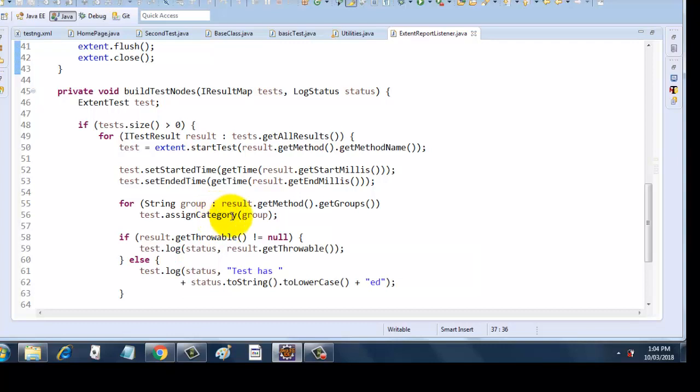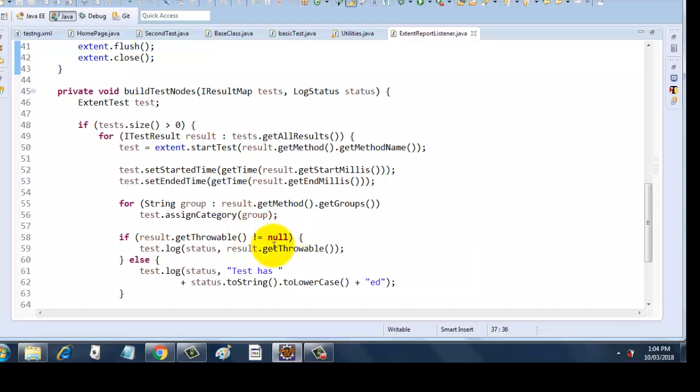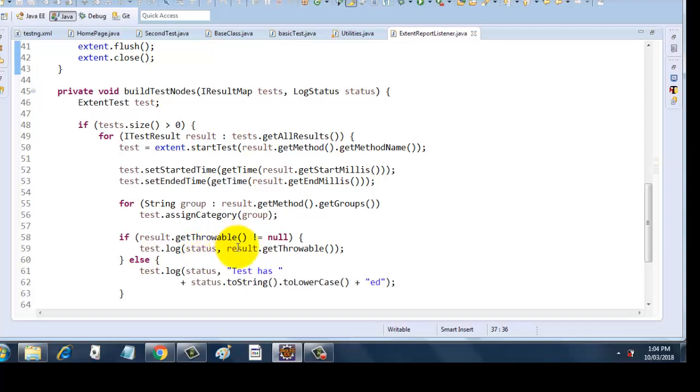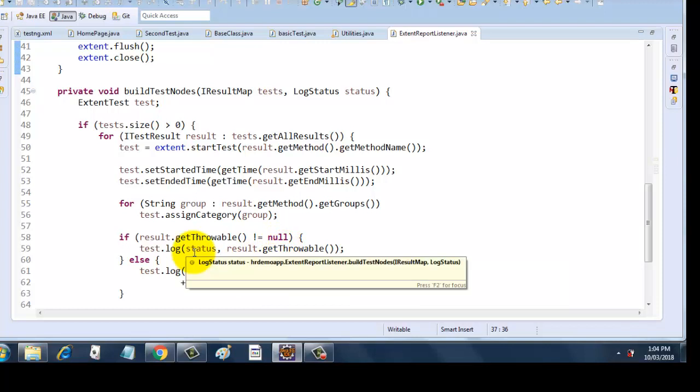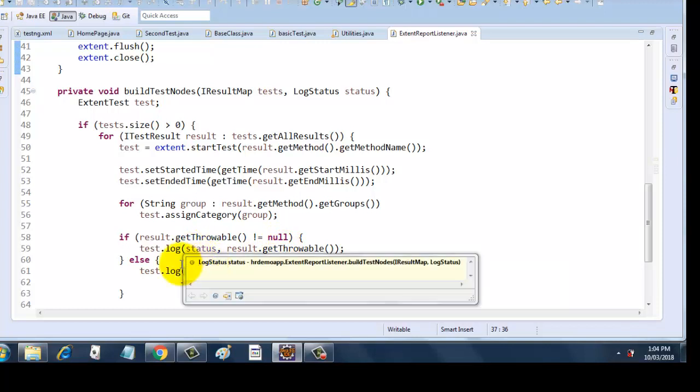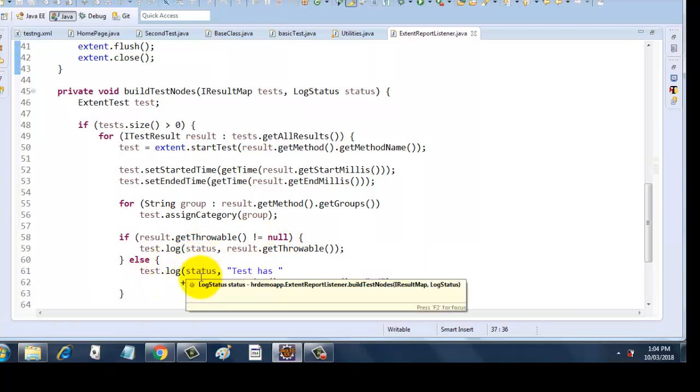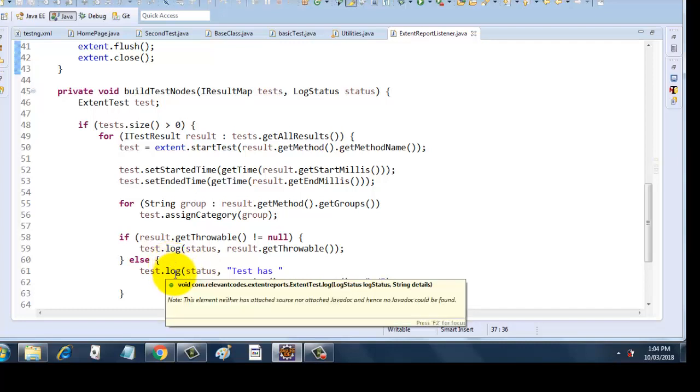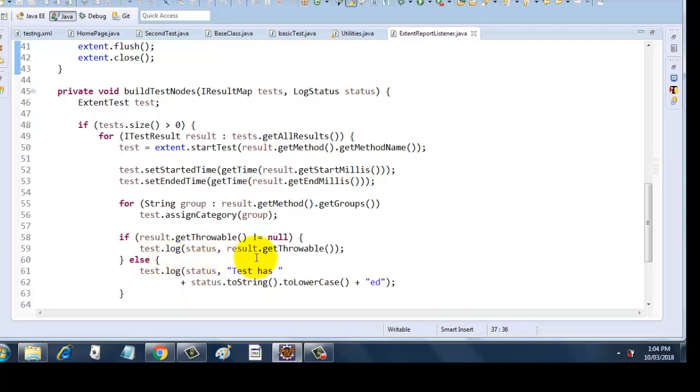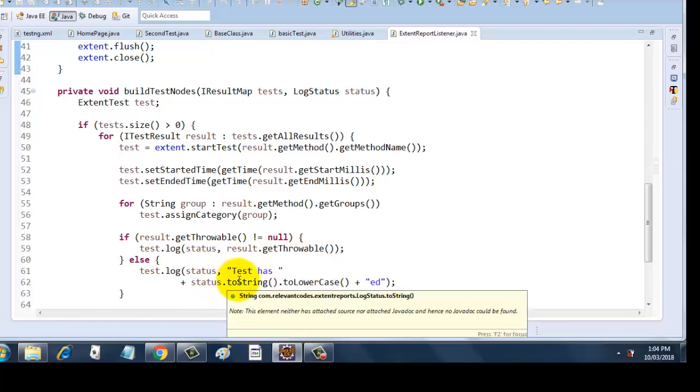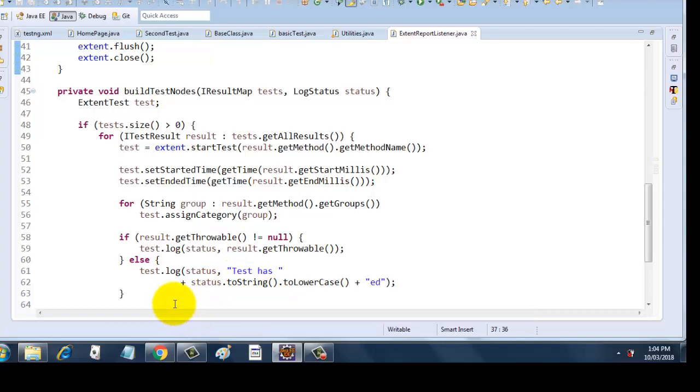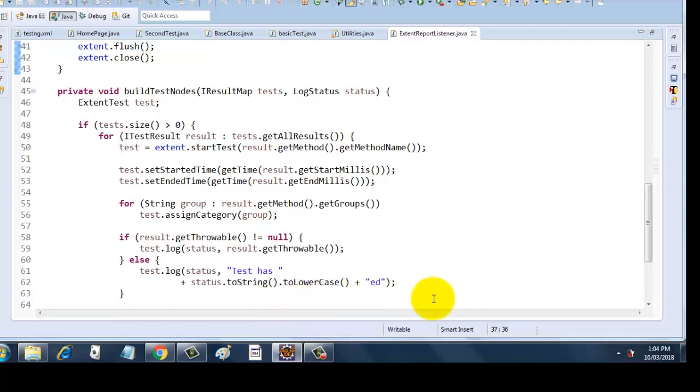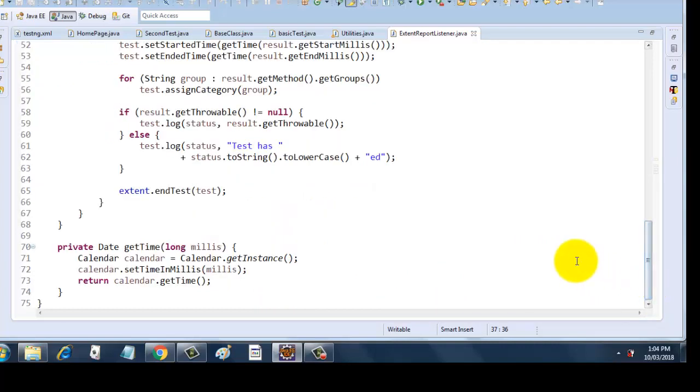Next, if result.getThrowable is not equal to null, then test.log, I am checking the status and I am putting the result.getThrowable into the status. Last I am taking an else block. In that else block I have put test.log and I have put status, comma, test has status.toString.toLowerCase. So it will automatically take the status—what is the status, pass, fail, or skip—and it will append 'ed' to it. If it turns this into lowercase, it will automatically appear as if a user has typed into that result, so it will not appear all capital cases but it will appear as small cases.